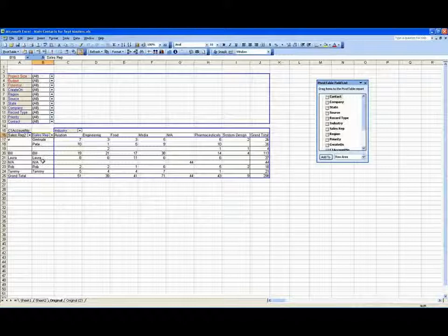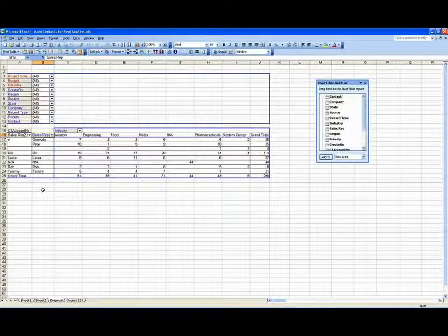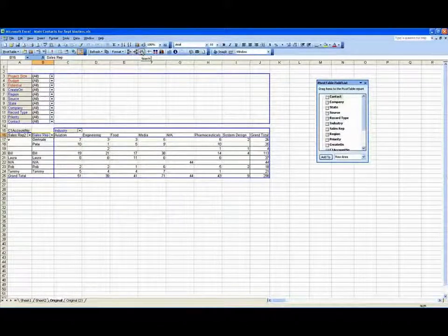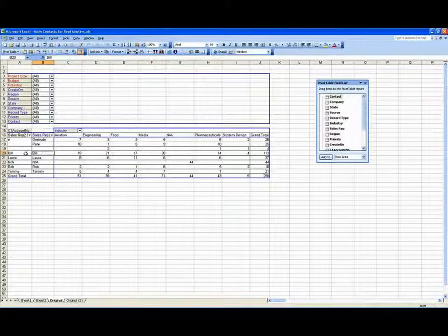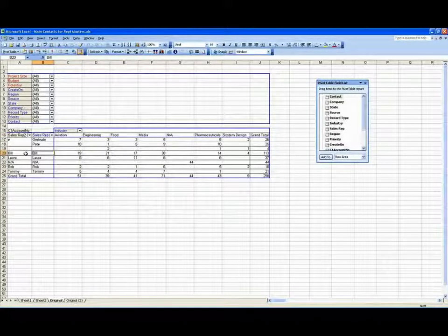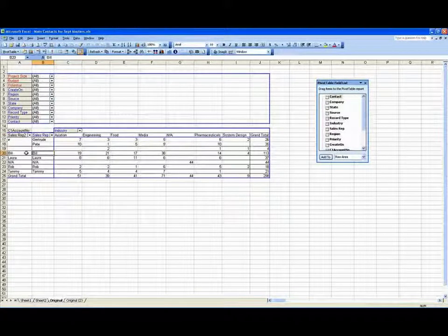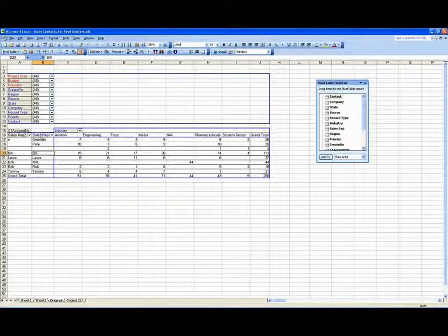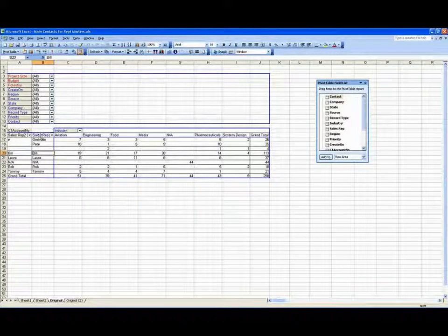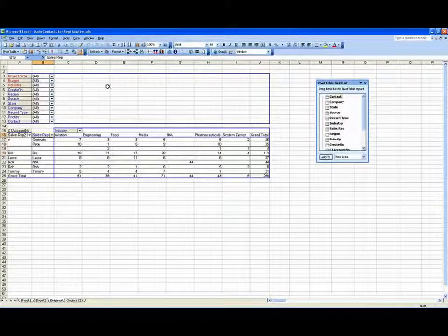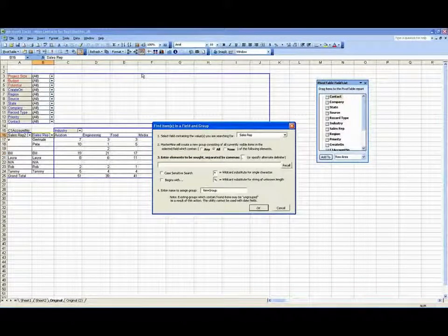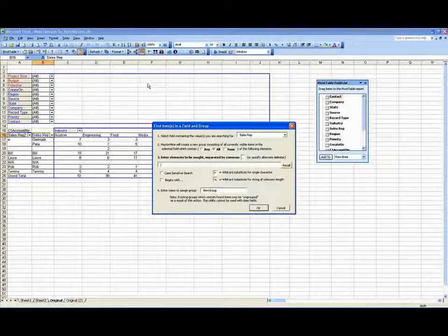Now, having done that, I can build another parallel group. I'll search again. And by the way, it's important where my selected cell is when I hit the group button. So I'm going to leave it in the sales rep field here, but I'm going to do my search grouping again.